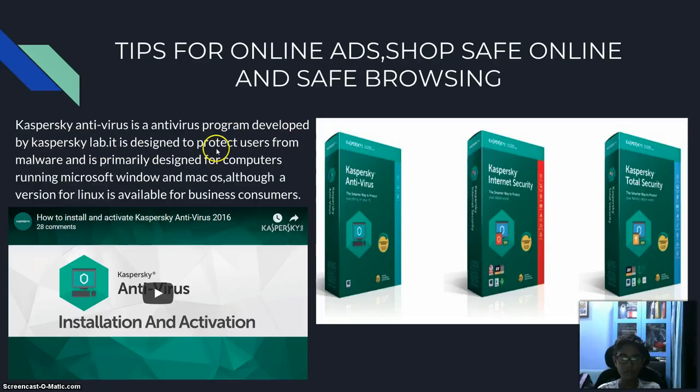Kaspersky Antivirus is an antivirus program developed by Kaspersky Lab. It is designed to protect users from malware and is primarily designed for computers running Microsoft Windows and Mac OS, although a version for Linux is available for business consumers.